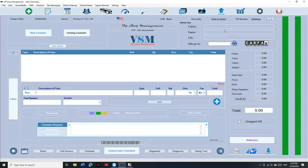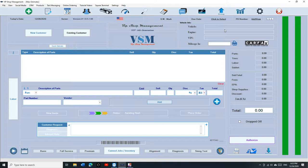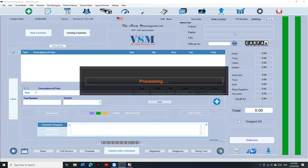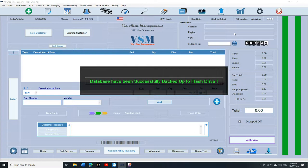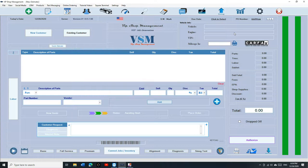So before you want to transfer from an old computer to a new computer, you've got to have a copy of your database. If you are disciplined enough, then you should have a flash drive on the old computer and click on backup. Once you back up like this, you're ready to go to the new computer.